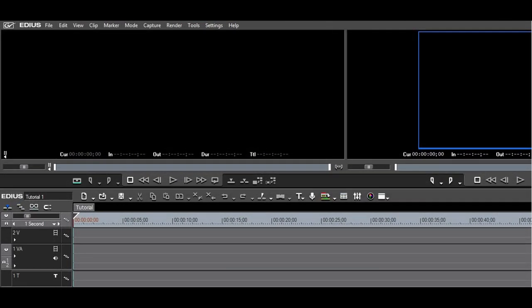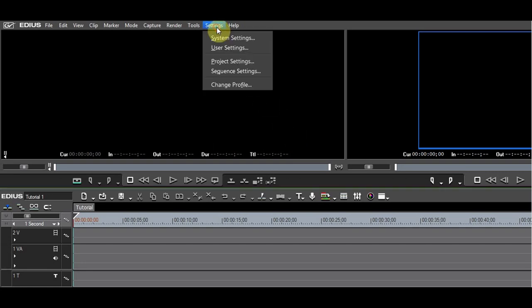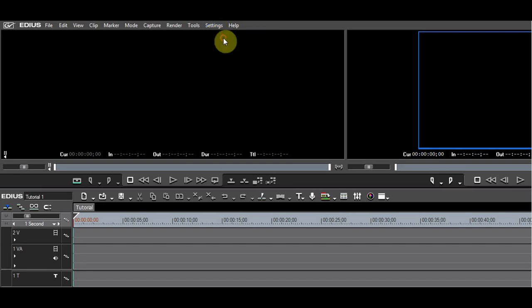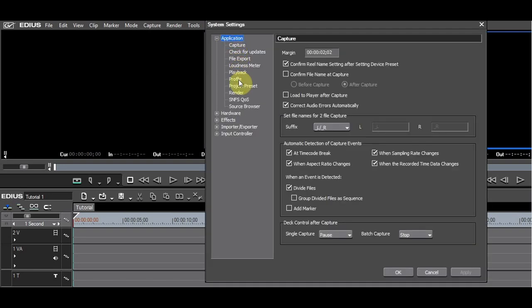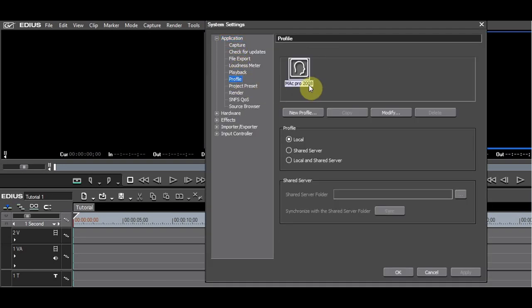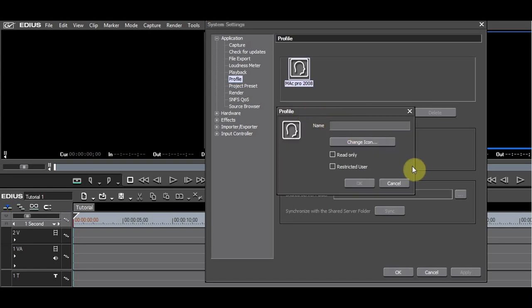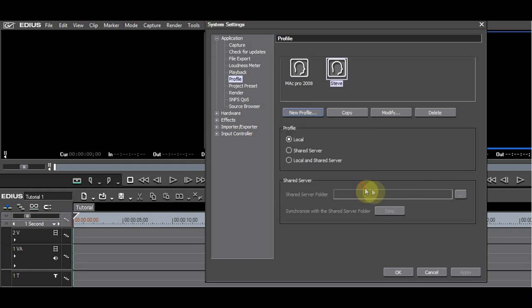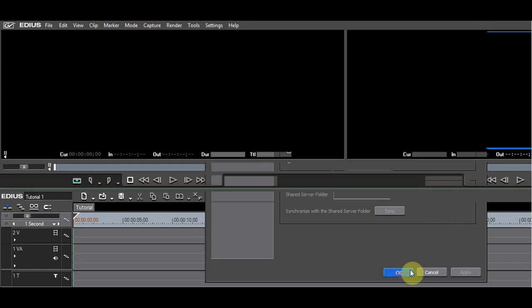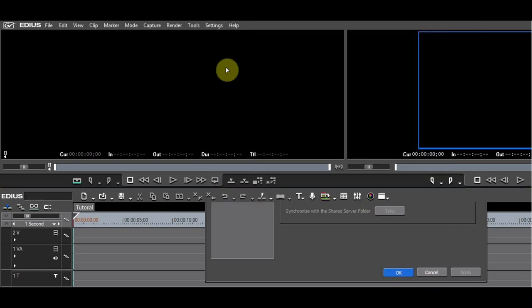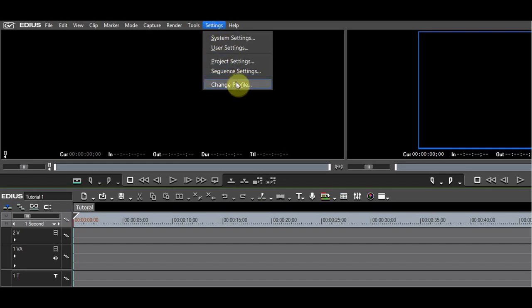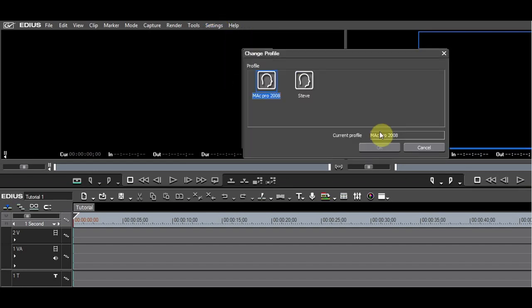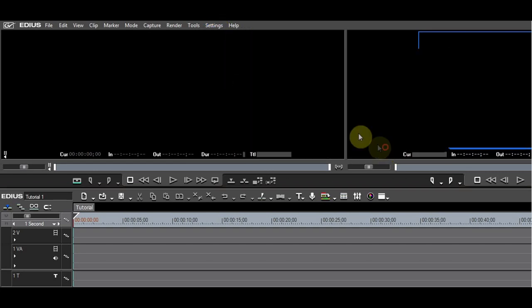Create a new profile. Go to Settings, System Settings, Application, Profile. Create a new profile and give it a name. Click OK. Go to Settings, Change Profile, and select the new profile you have just created.